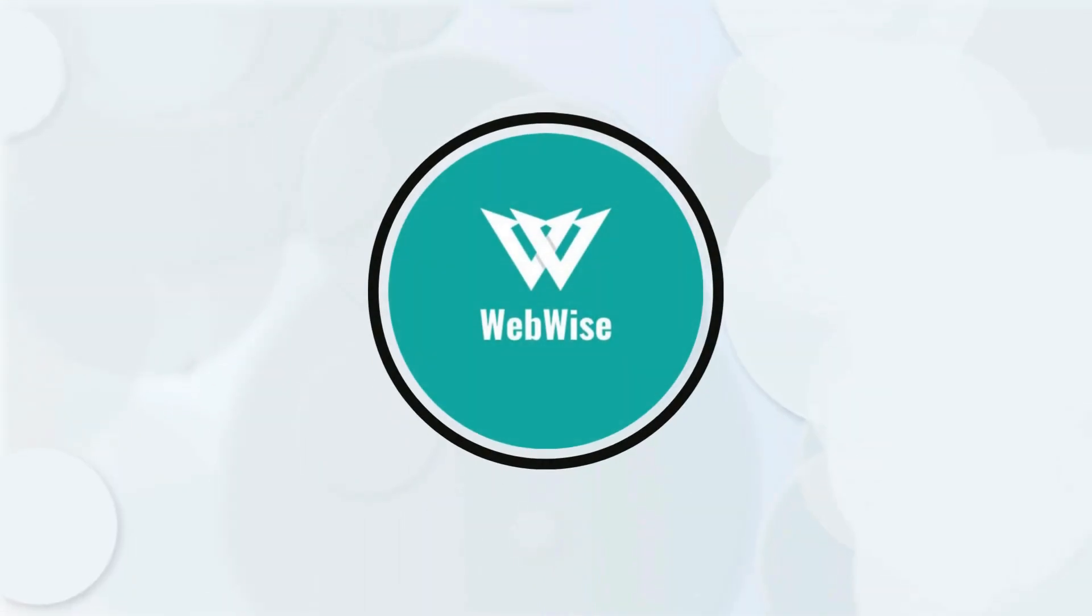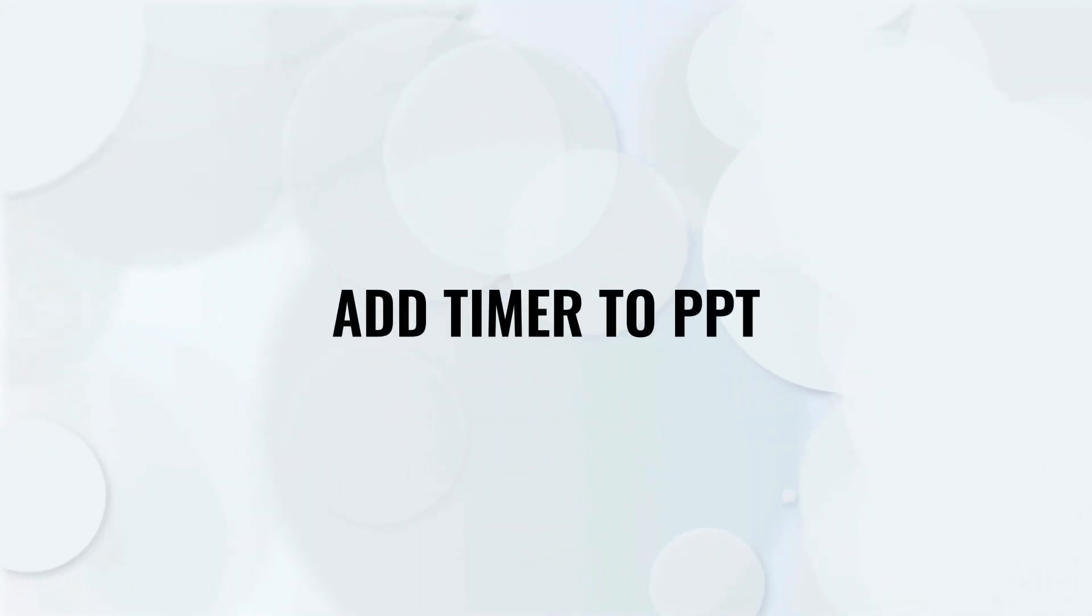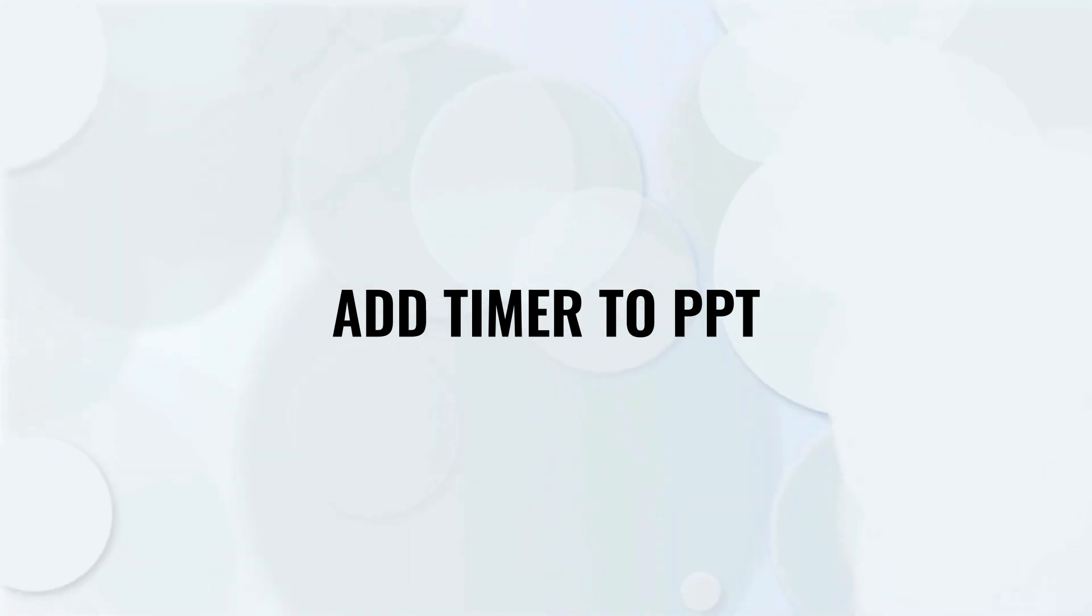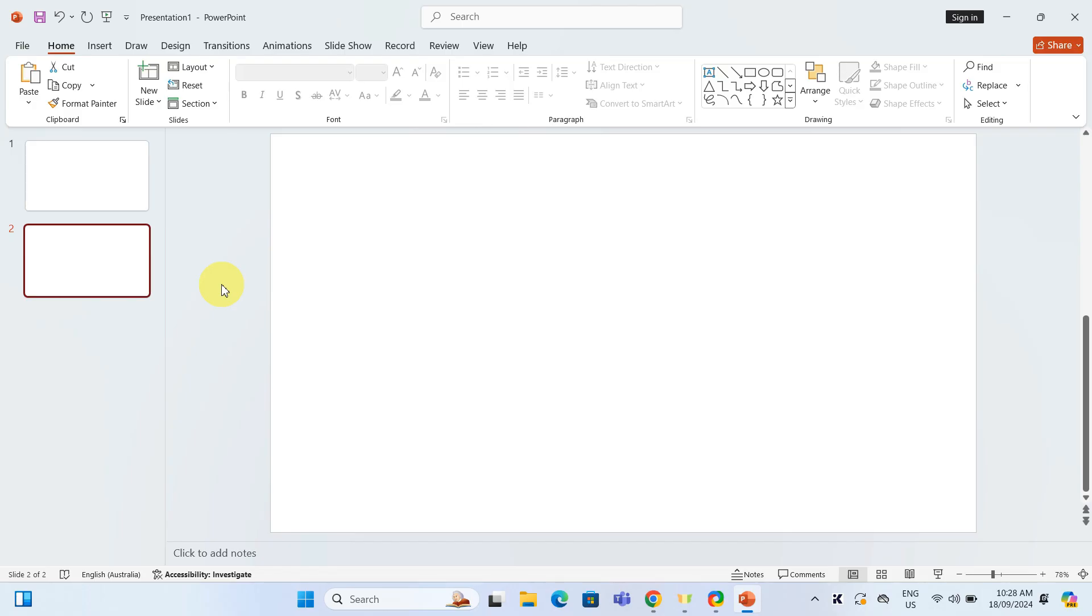Hello everyone, in today's video I am going to show you how to add a timer to your PowerPoint presentation, whether you are managing breaks during a seminar or timing a practice session. This is going to be helpful, so let's get right into it.